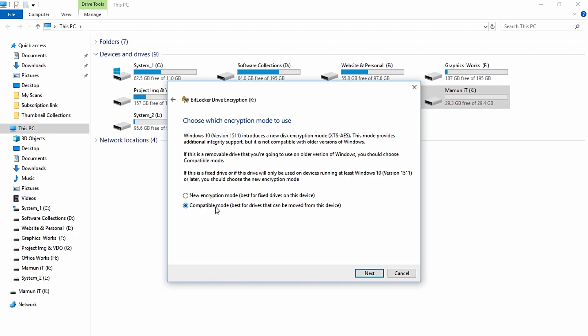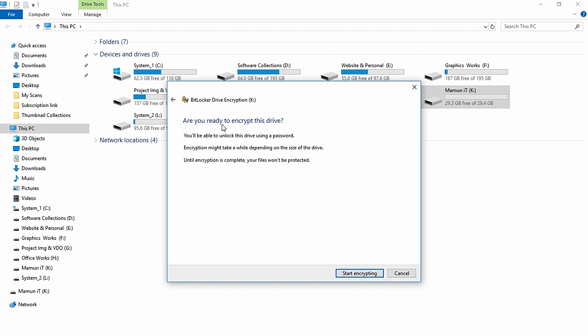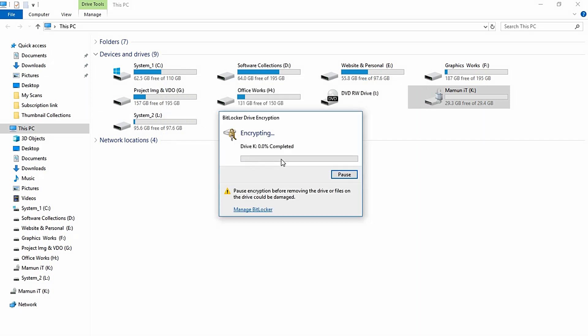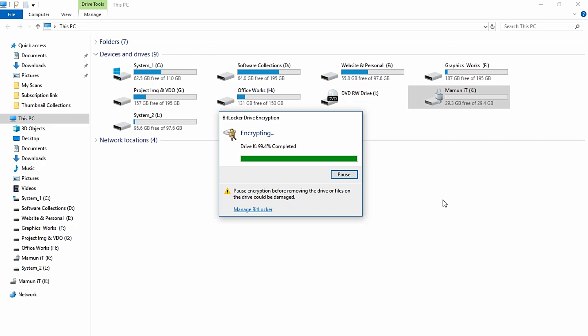Start encrypting. Click on encrypting. The encryption depends on the size of the pen drive and the files. Before removing the file, it could be damaged, so wait for encryption to complete.